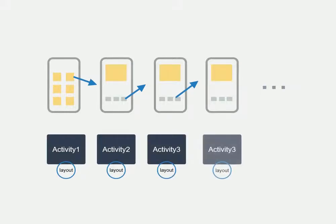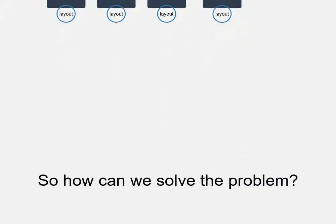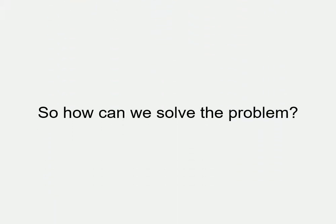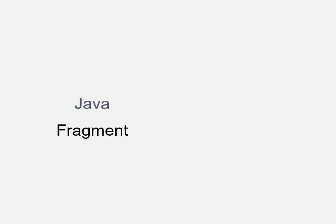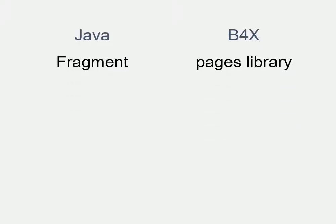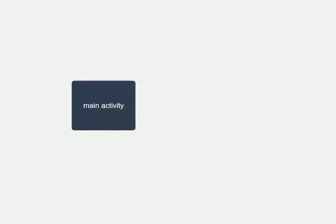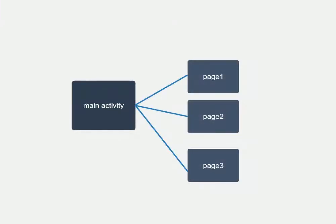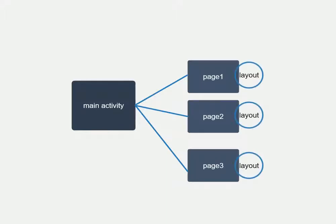So how can we solve the problem? In Java we can use fragment, and in B4X and B4A we can use pages library to solve the problem. But how does pages library work? Here you have only one activity, and from that activity you run each page. Each page is simply a class and each page can have one layout.